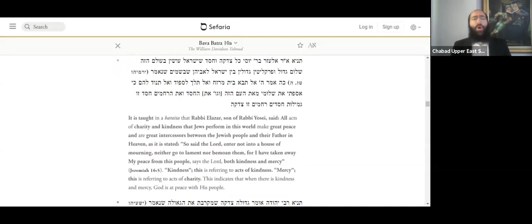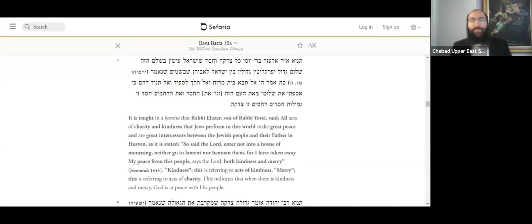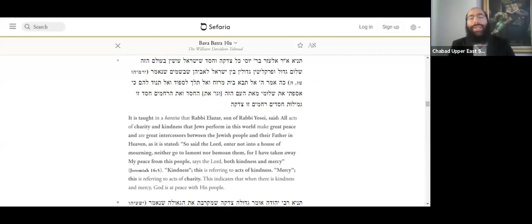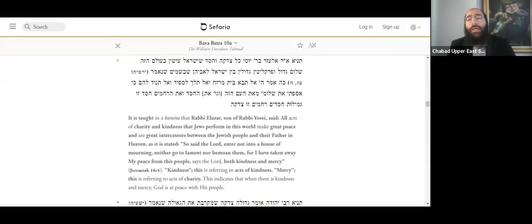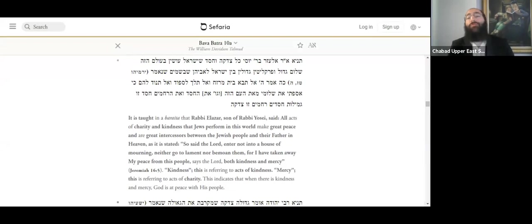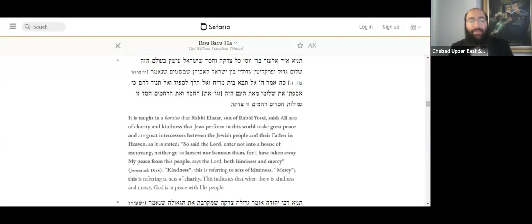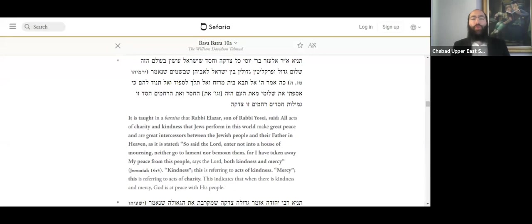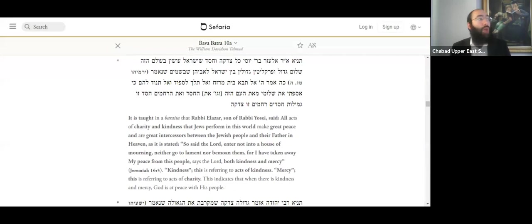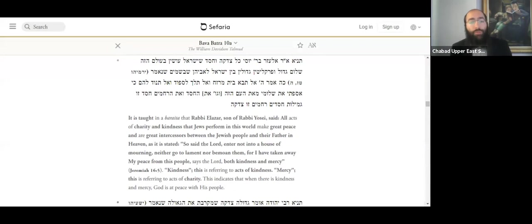It is taught in a Baraita. A Baraita is from the rabbis of the time of the Mishnayot. The Mishnah was completed in the year 190-something, approximately around the year 200, essentially. It was completed and edited, the Mishnah. All the rabbis before that time, for the 200-year period before that time, are referred to as the Tannaim. And they wrote their texts. Their texts were called Baraitot. If it didn't make it into the main text called the Mishnah, then it was called the Baraita.